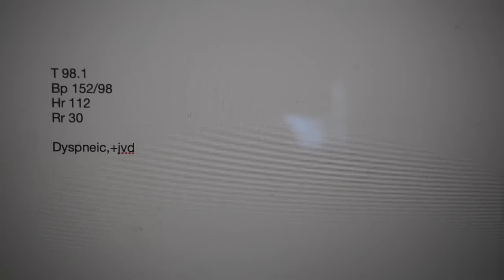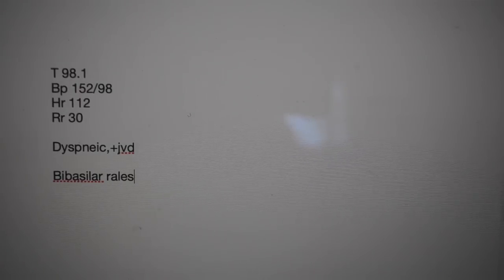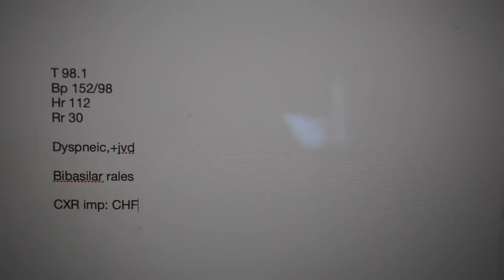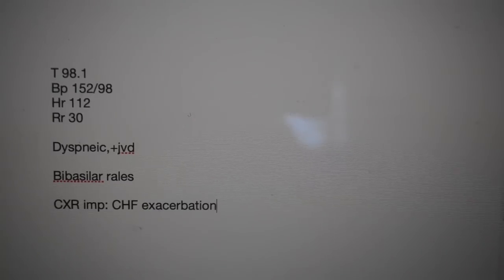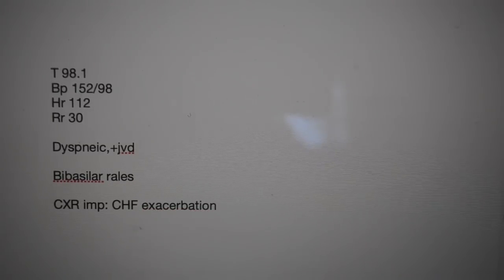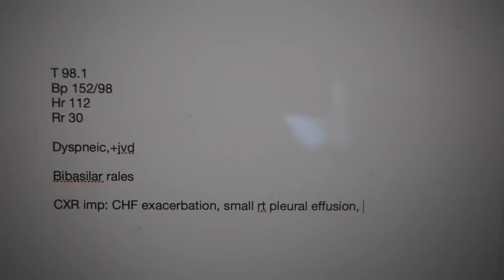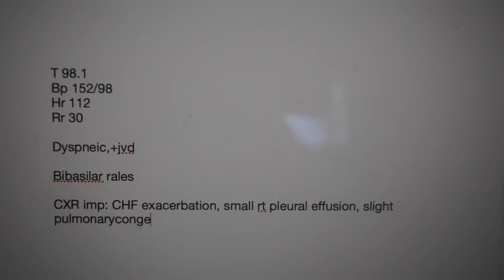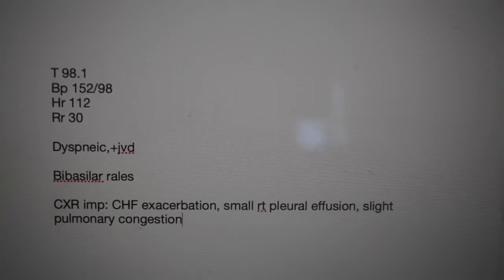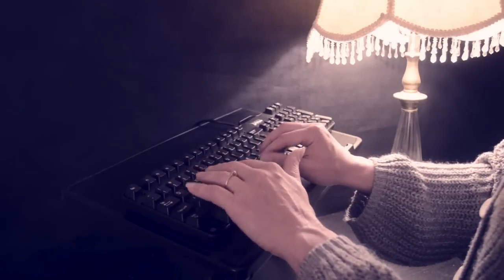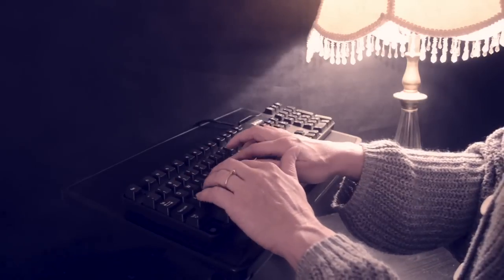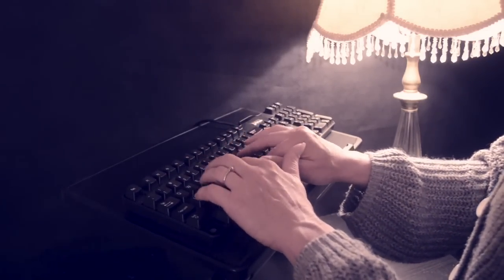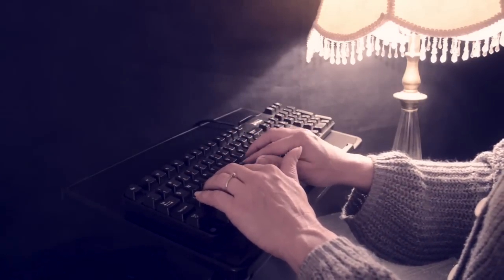He has bibasilar rales. A chest x-ray, which was performed in the emergency room, is consistent with CHF exacerbation and a small right pleural effusion. There is slight pulmonary congestion. An EKG was also performed, which is consistent with ischemic changes. His heart rhythm is sinus tachycardia. His cardiac enzymes are within normal limits.